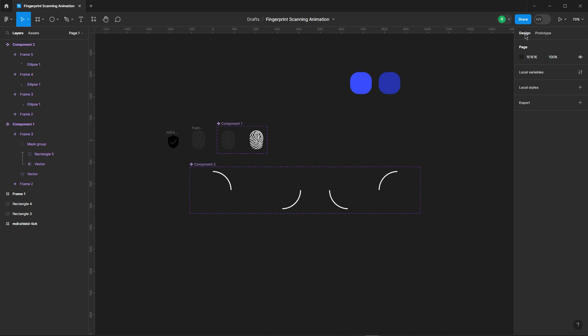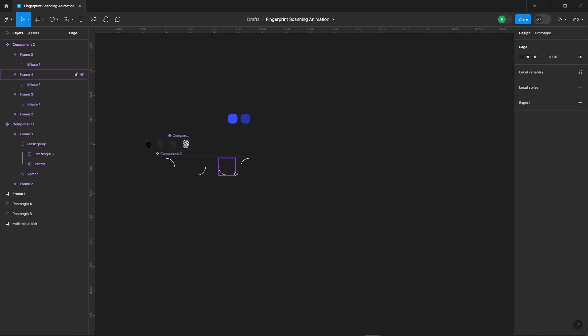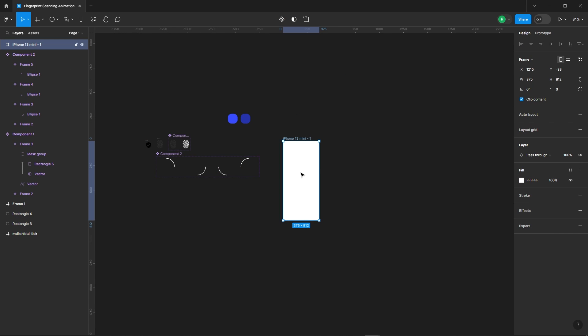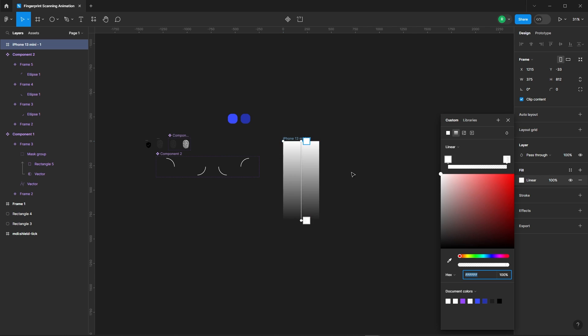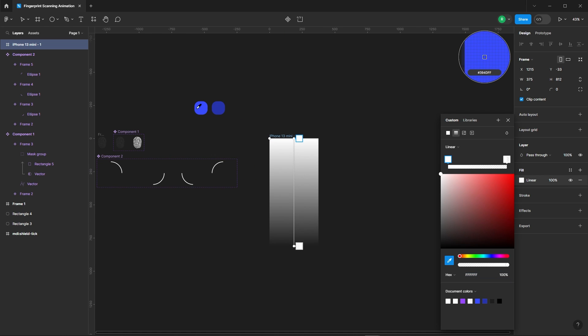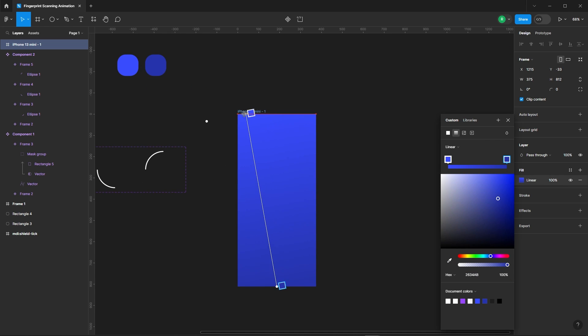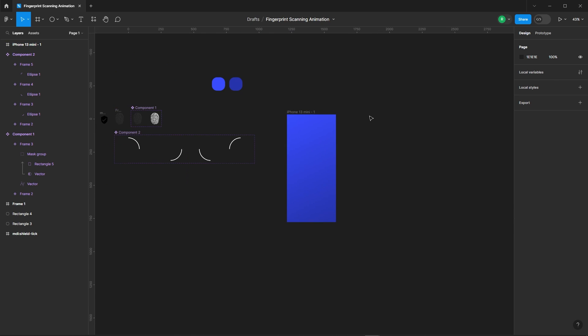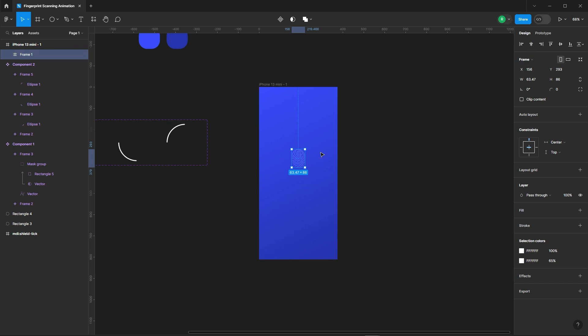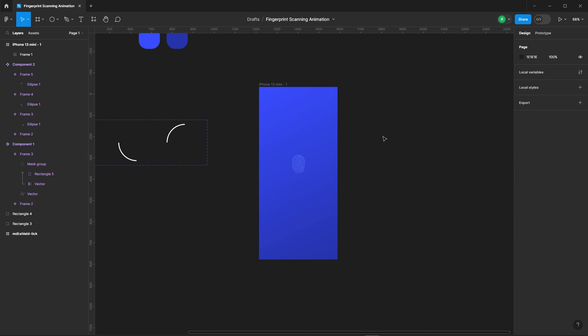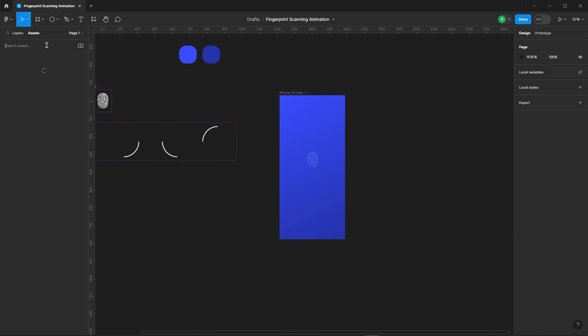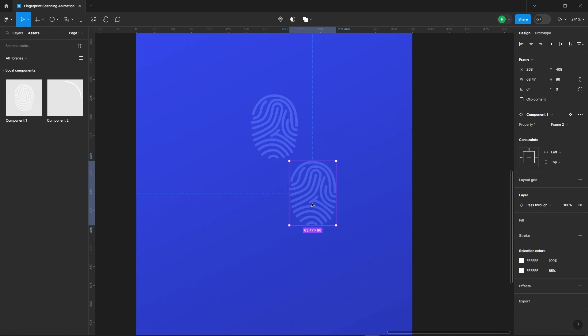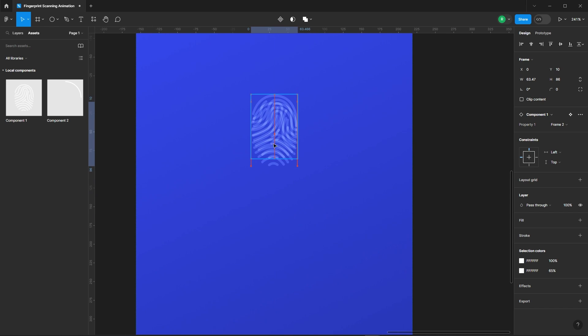All right, we've got all the components we need. Let's bring in the frame. Add background colors to this. Then add the fingerprint icon and then add the fingerprint component. Align them perfectly.